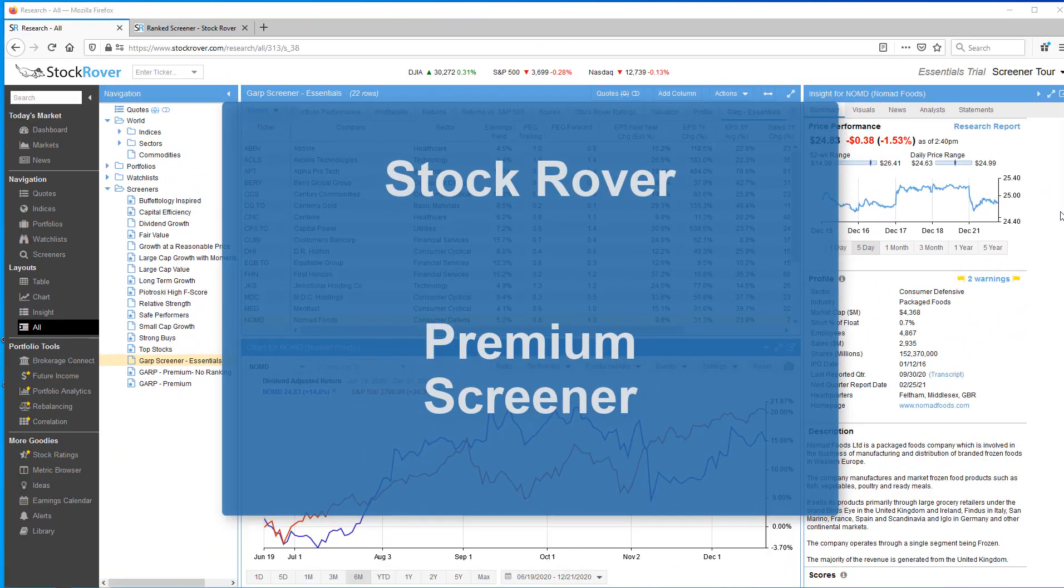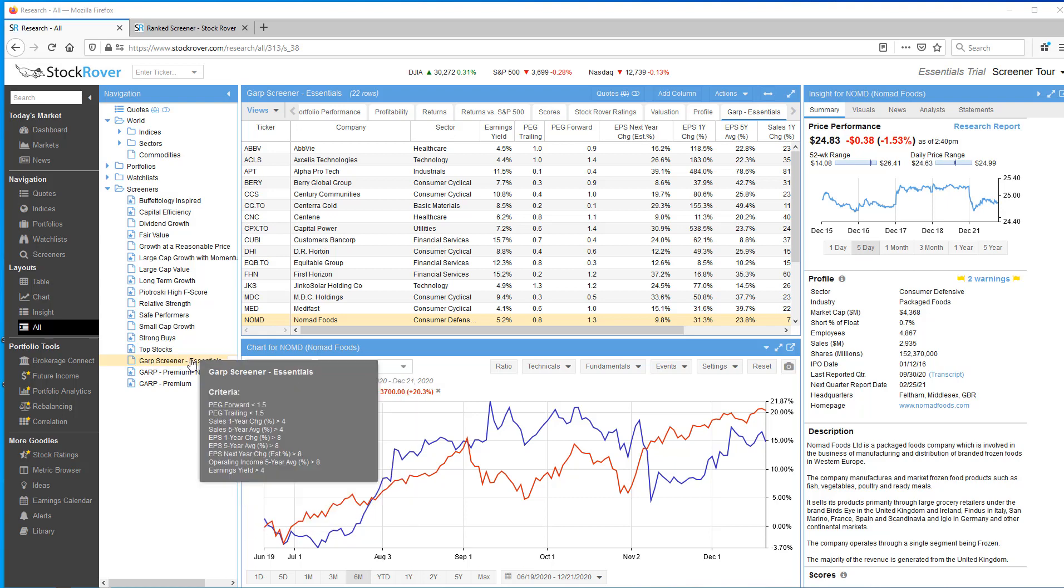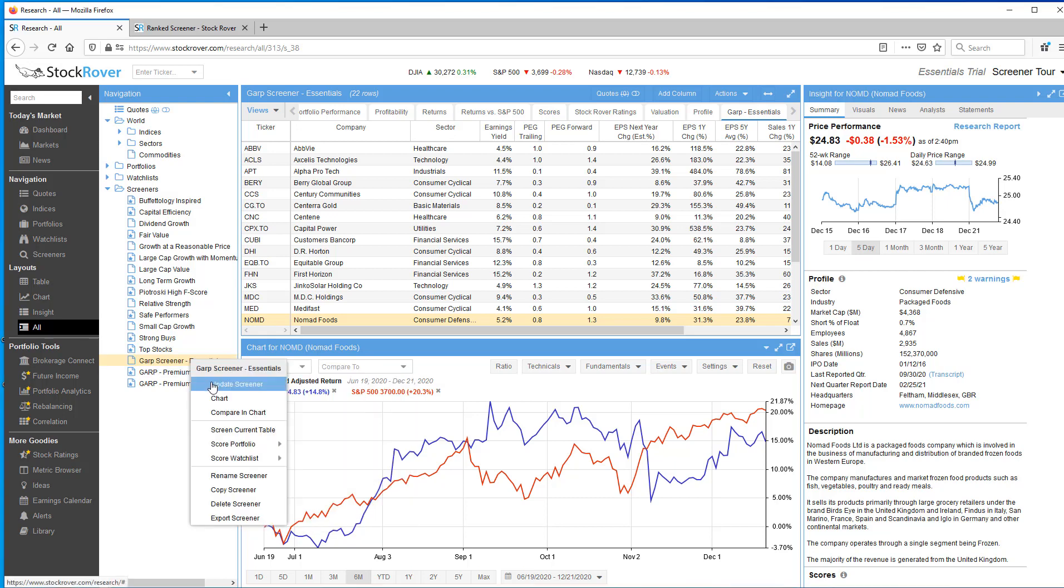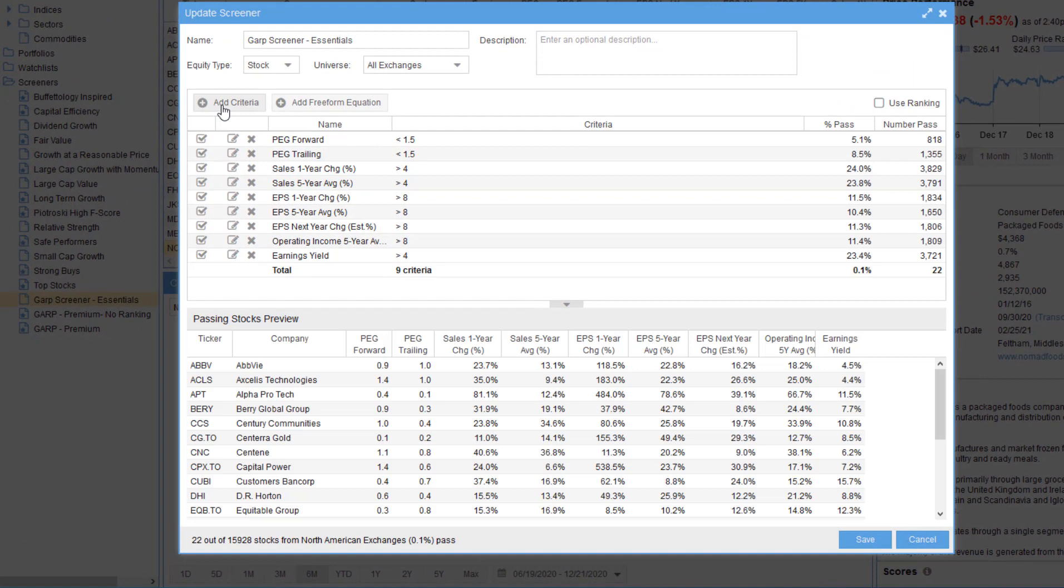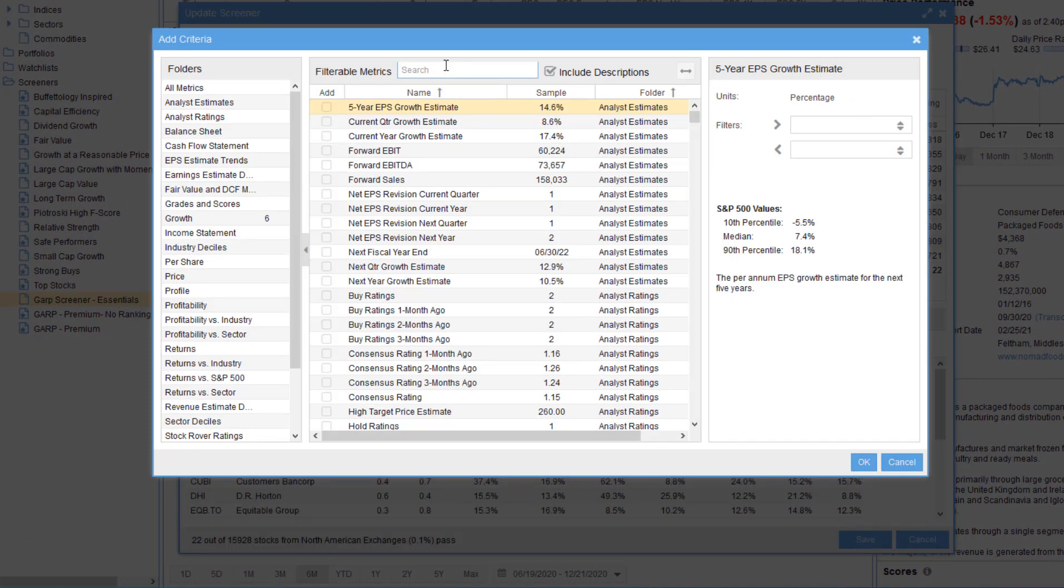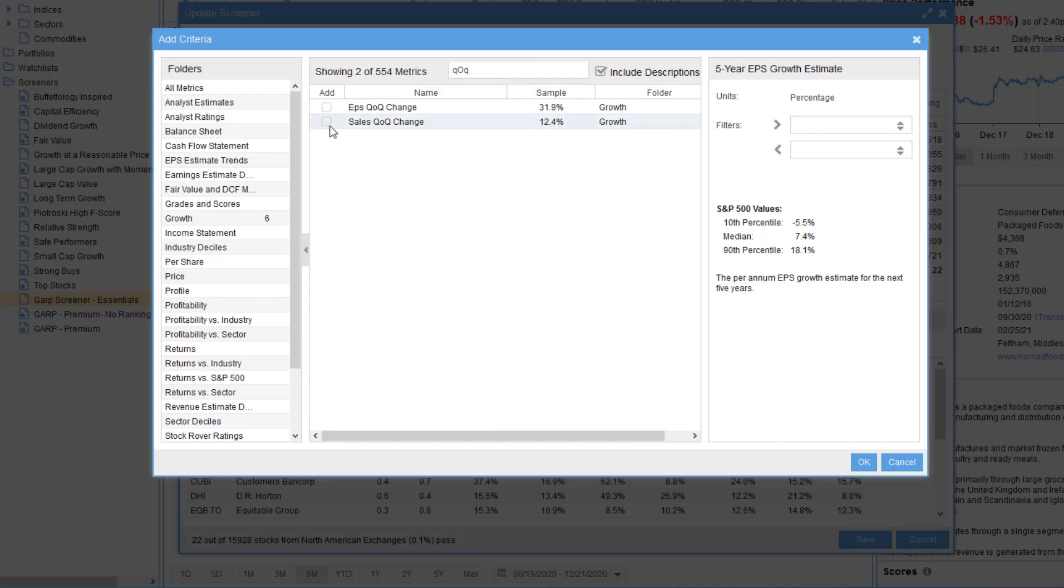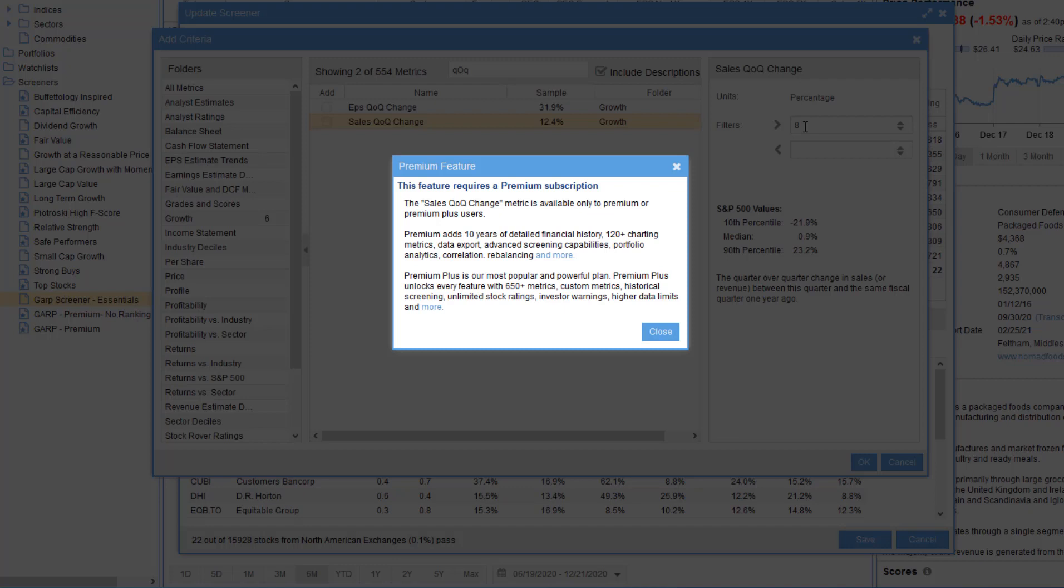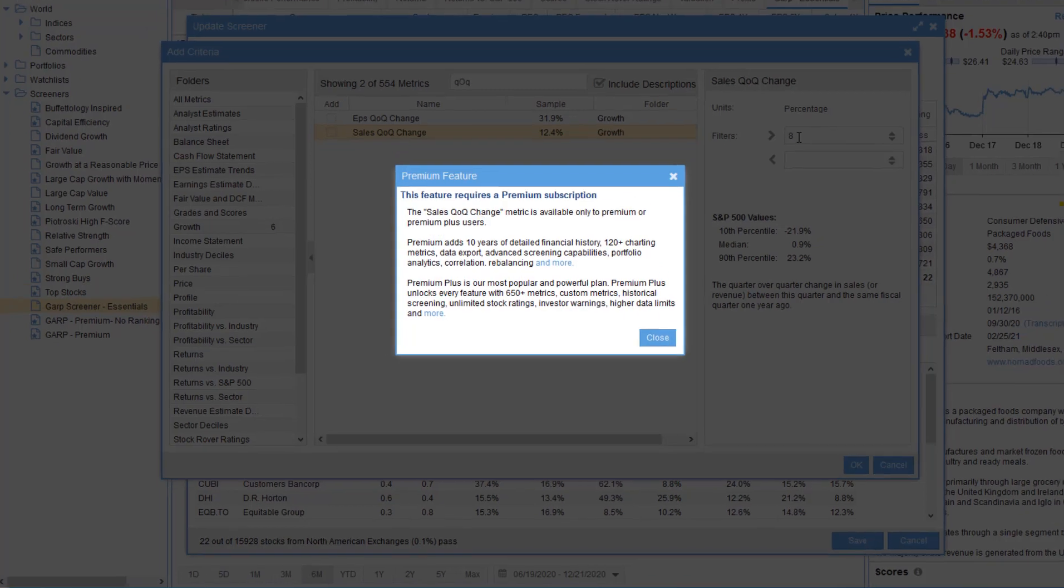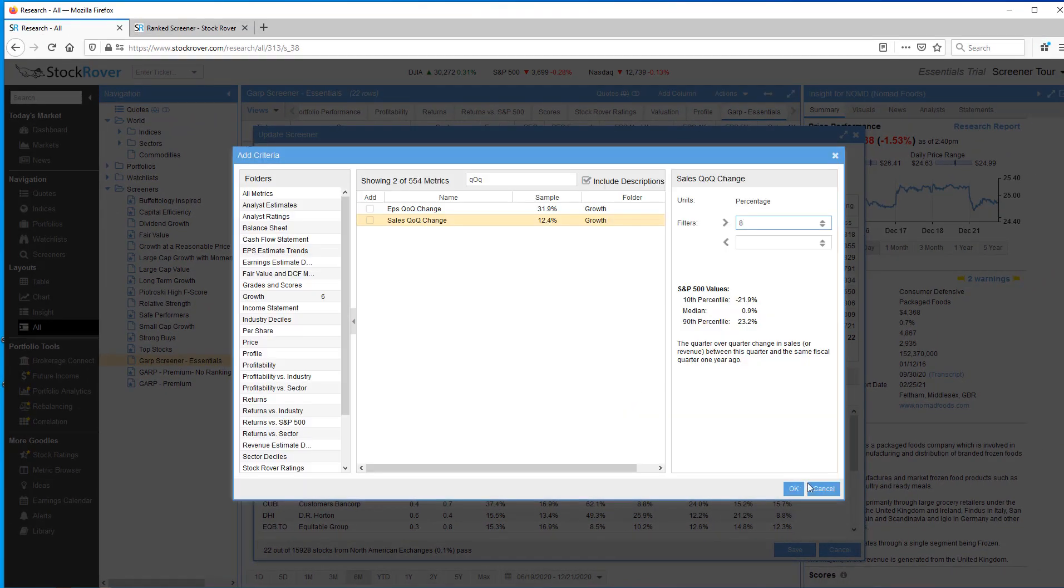Now let's graduate to a premium screener. Actually before switching to premium from essentials, I'll try to update my screener with premium metrics. I'm going to go to my essential screener, update the screener, and I'll add criteria and pick a historical metric, sales quarter over quarter. So sales quarter over quarter, you can see it's the quarter over quarter change in sales between this quarter and the same fiscal quarter one year ago. It's greater than 8%. Well, StockRover tells us that this is a feature that requires a premium subscription. So changing the trial level is very helpful in determining which subscription plan is best suited for your requirements.